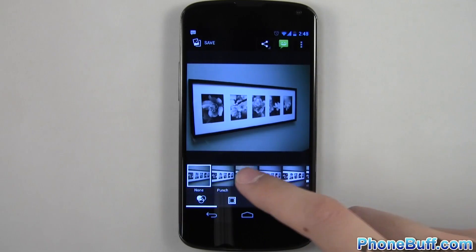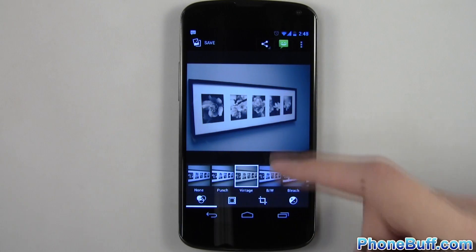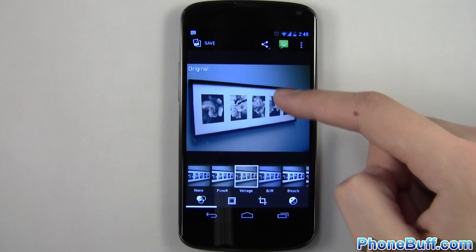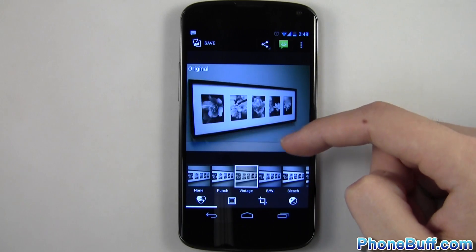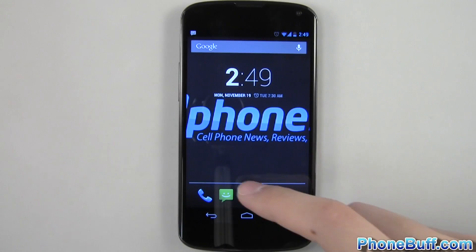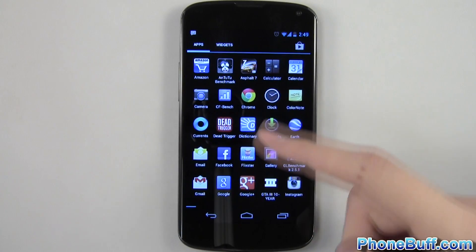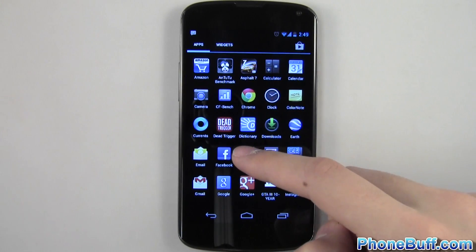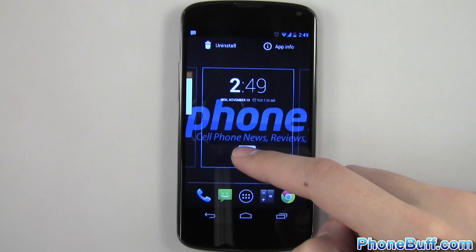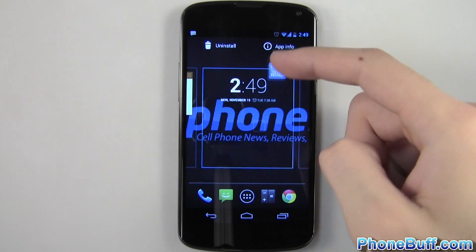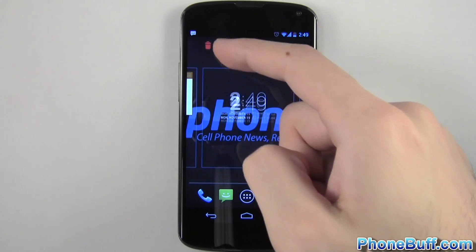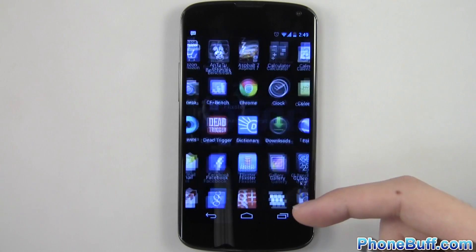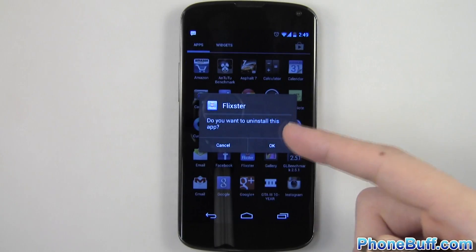The ninth tip is being able to see what your original photo looked like while editing a picture in the gallery by swiping down. And finally, the tenth tip is pressing and holding on an app in the launcher to either see its info or uninstall it, instead of trying to do it the long way by going through the settings.